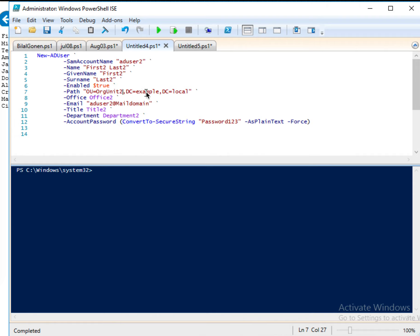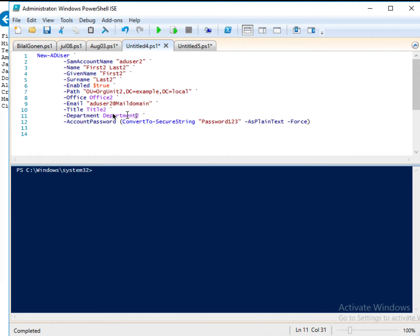And then this one, example local domain controller. And office, just office 2. And then email address, title, title 2, department 2. So you can just put anything, but I just put 2, title 2, department 2.